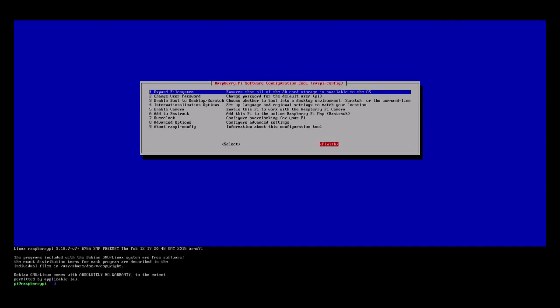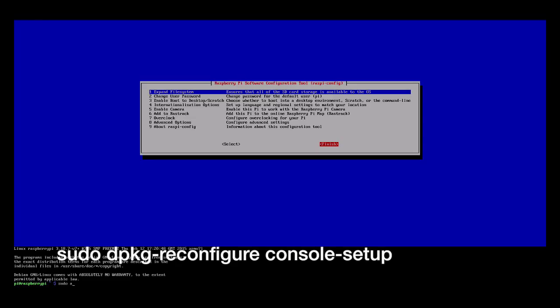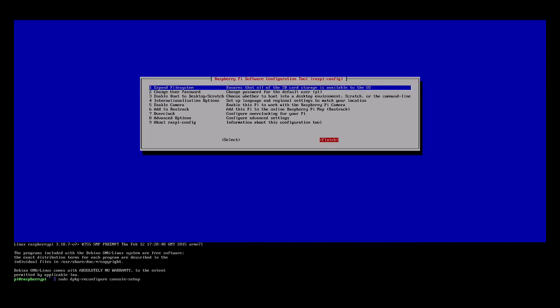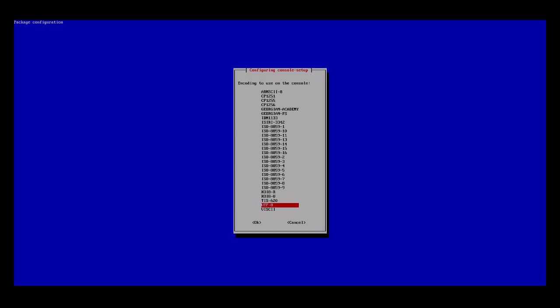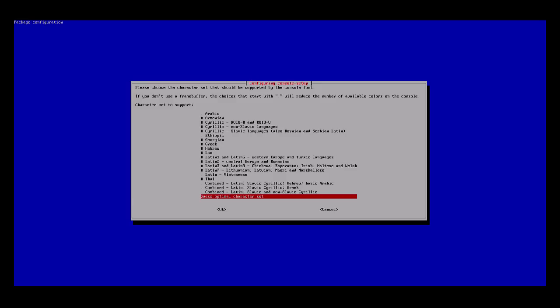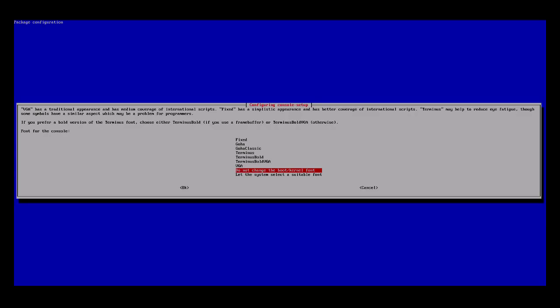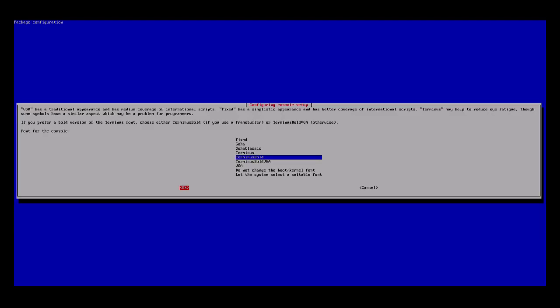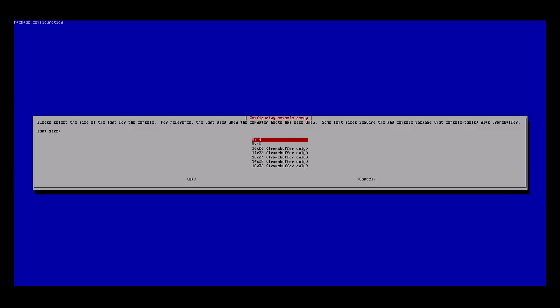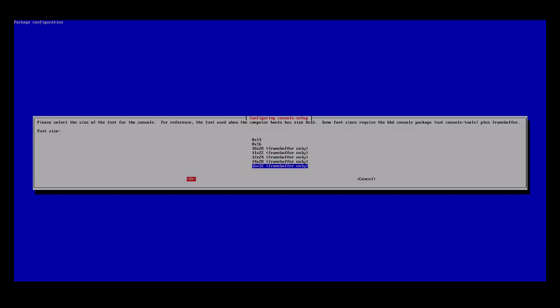I'll type in sudo dpkg-reconfigure console-setup. I'm going to choose the defaults for most of these settings. I'll choose UTF-8, guess optimal character set, and do not change the boot font. We're going to change that to terminus bold. I'm making this large for this video. You could choose a different font if you'd like or leave it with the default. I'll choose 16x32 framebuffer only and hit OK.